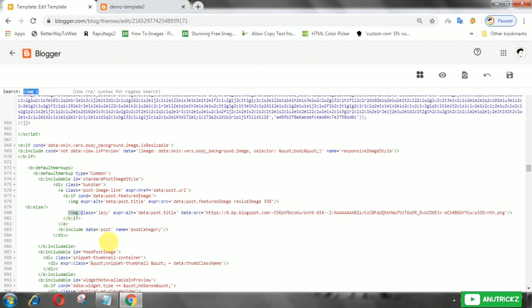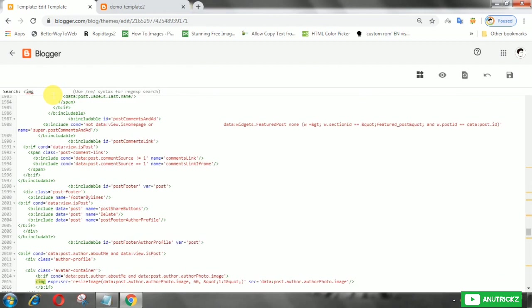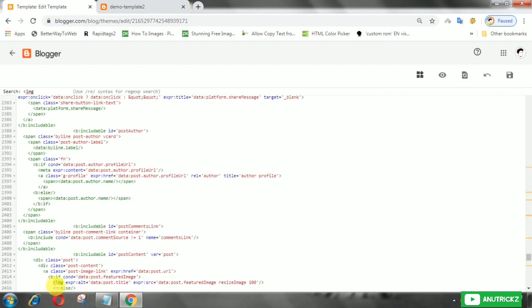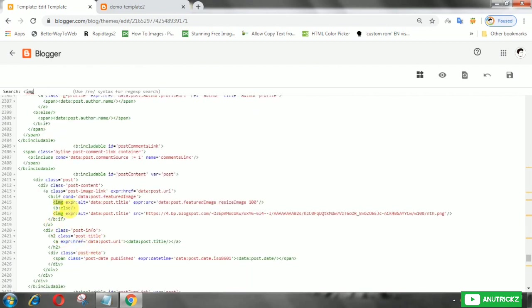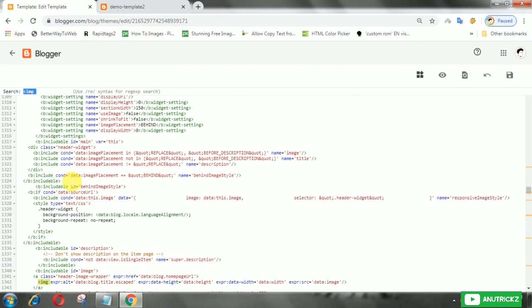Do this step in every place where images appear. Finally, save the template.